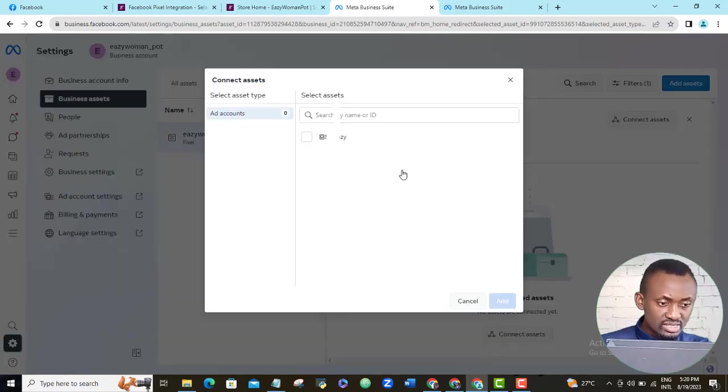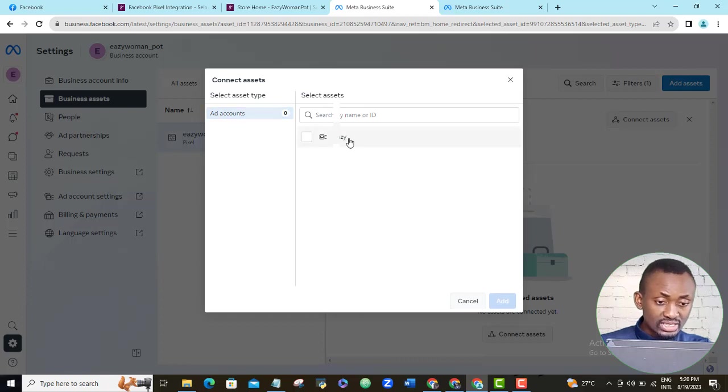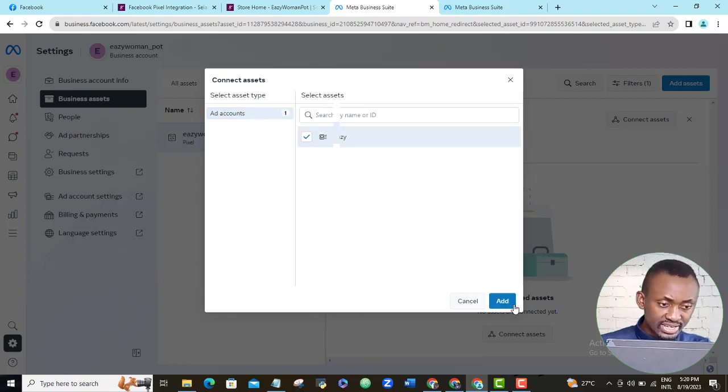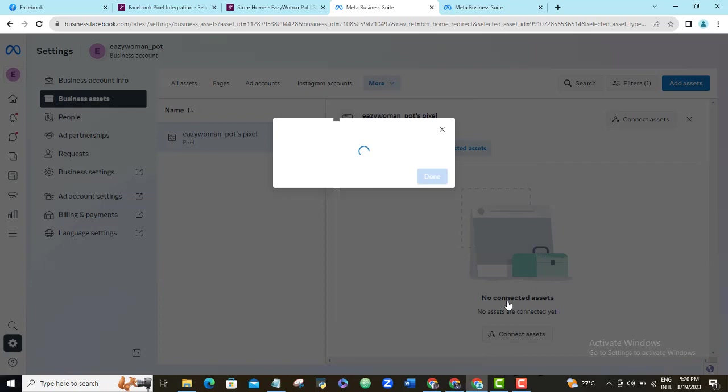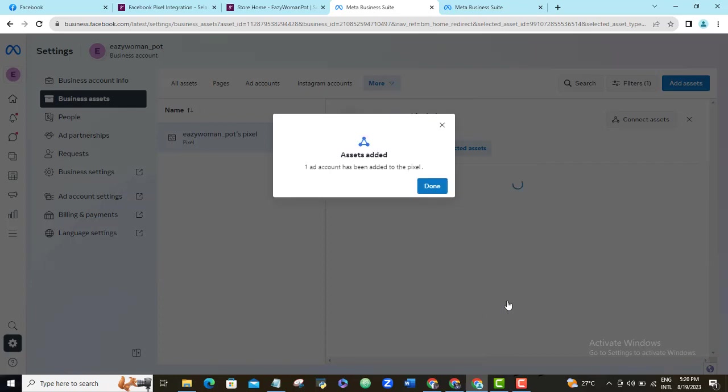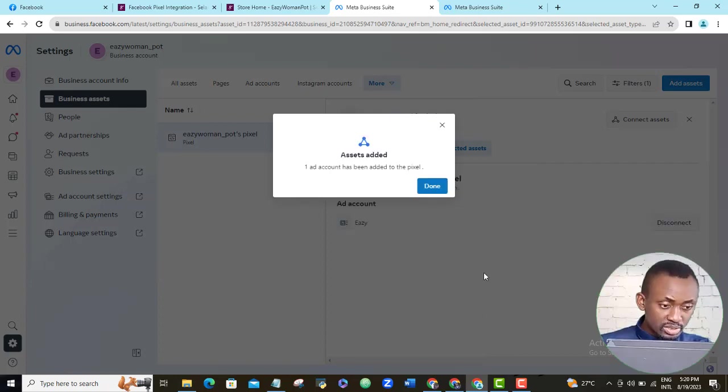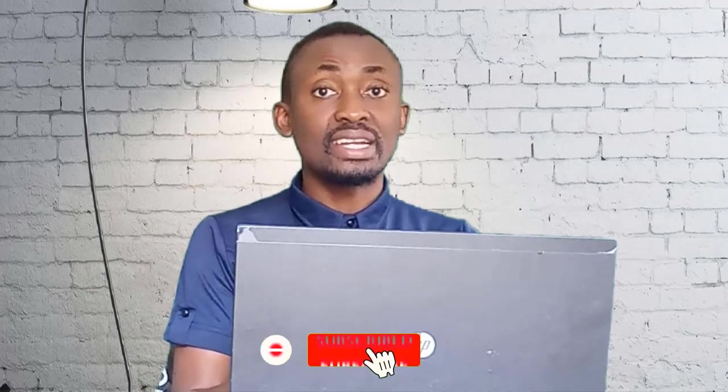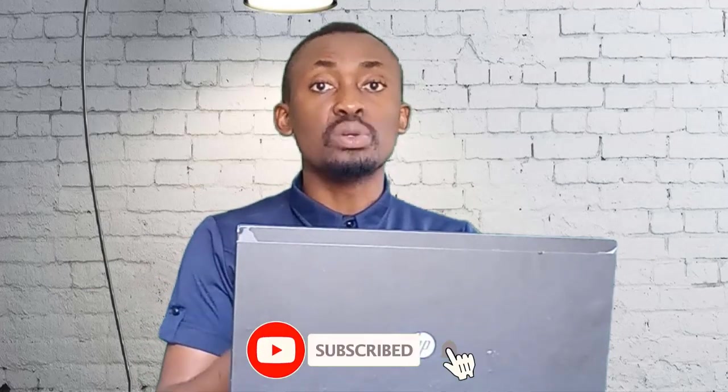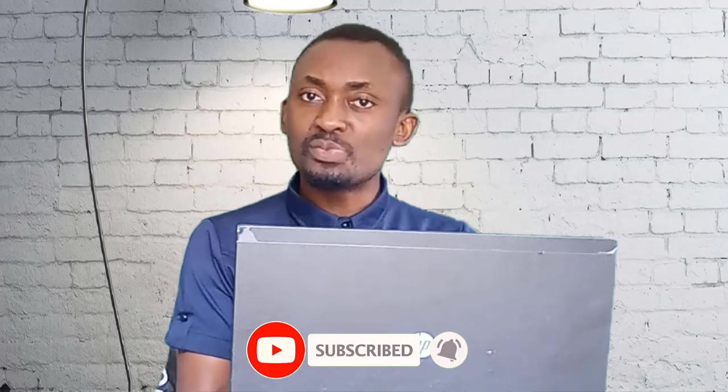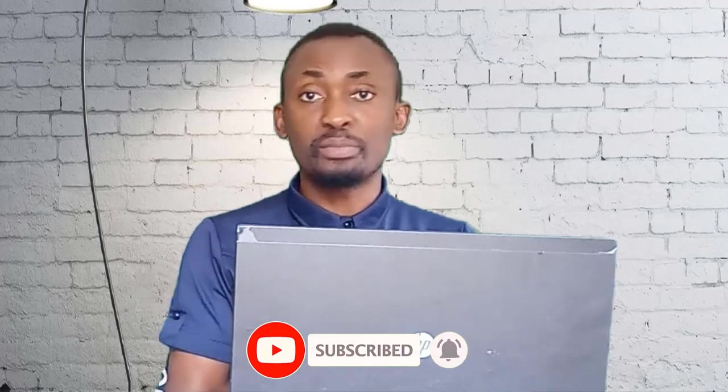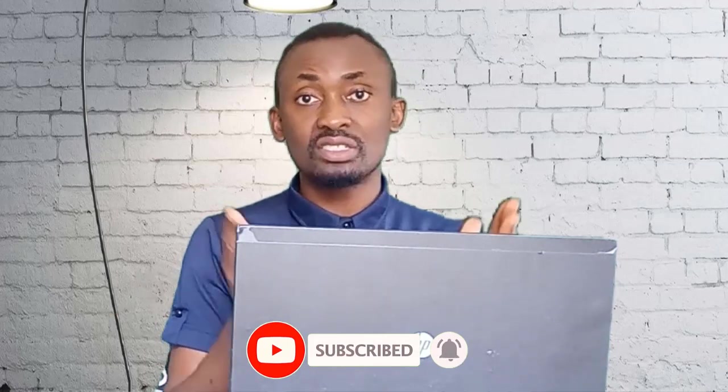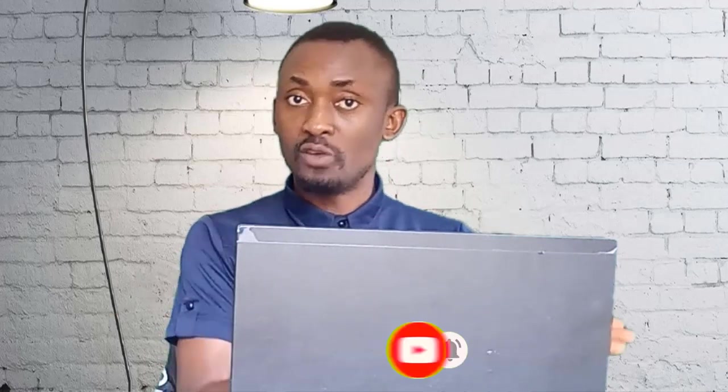I will select it. So here is my Facebook ad account that I want to add this pixel to. I will select it and click add here. Okay done. So as you can see, my new asset which in this case is my ad account has been connected to this pixel. So if I go to this ad account now, I will be able to use this pixel to run my purchase ad which used to be called conversion ad.